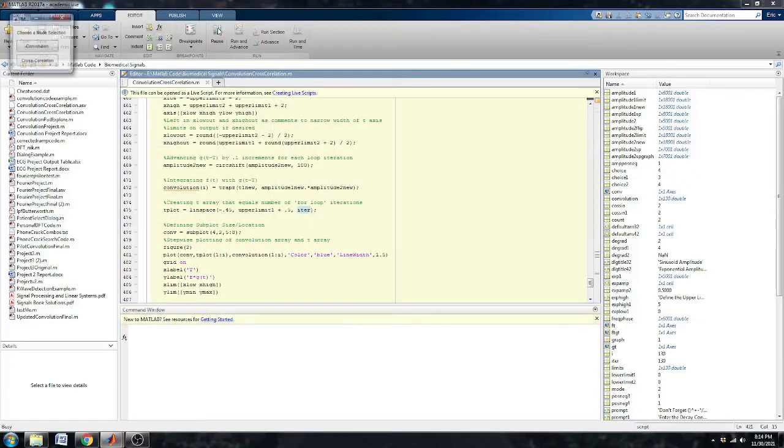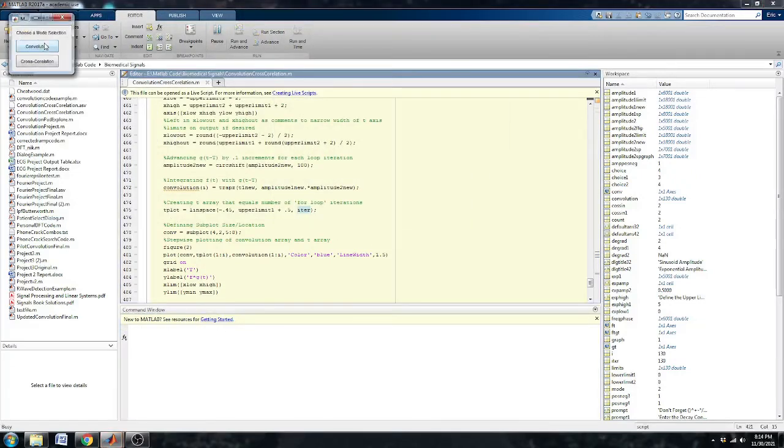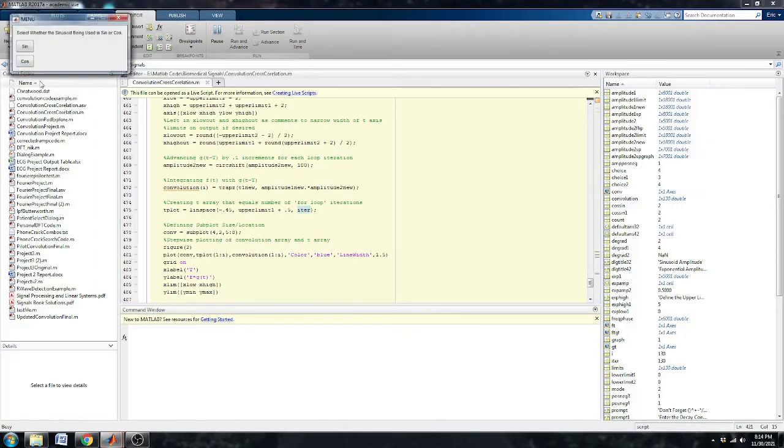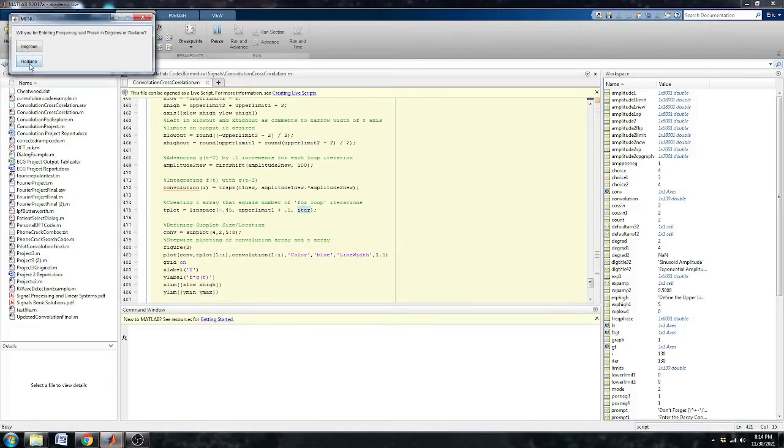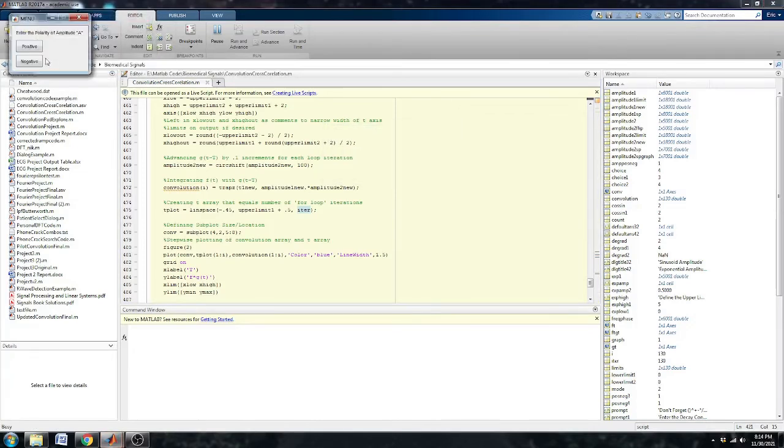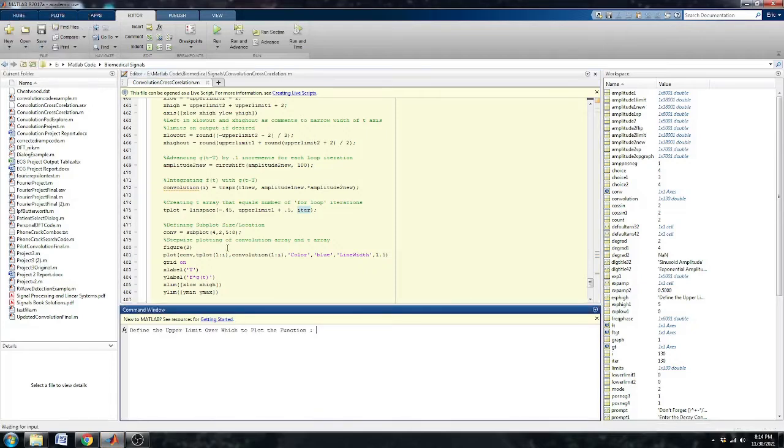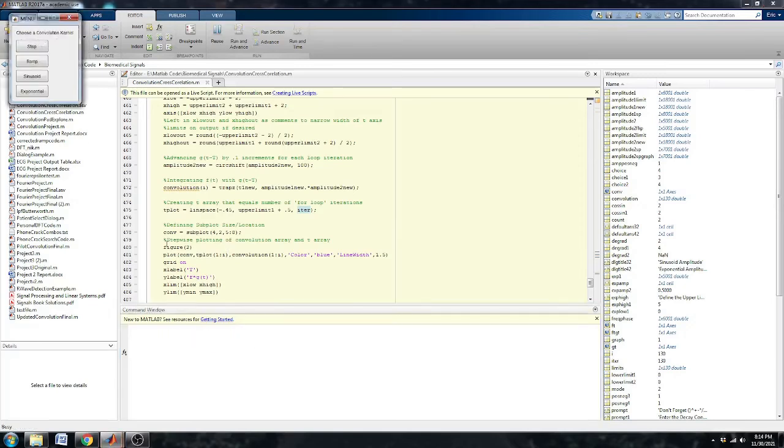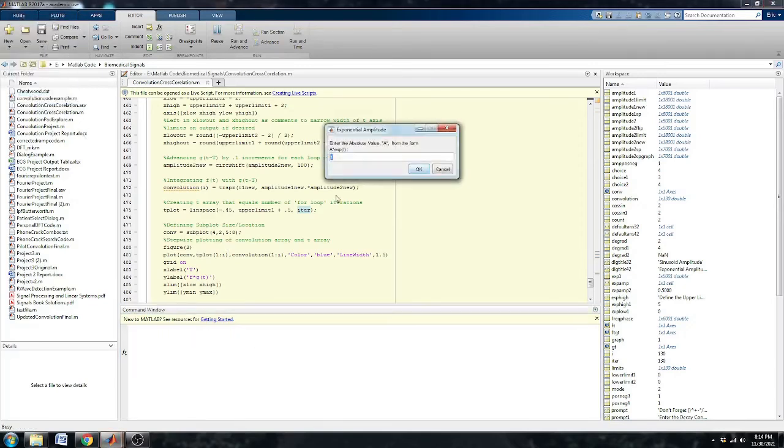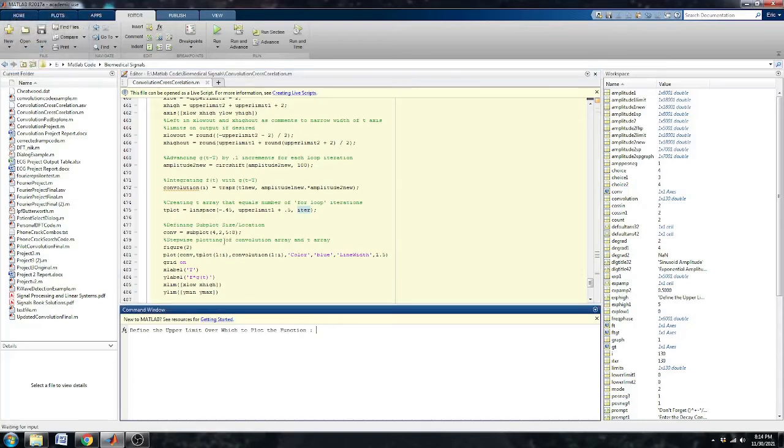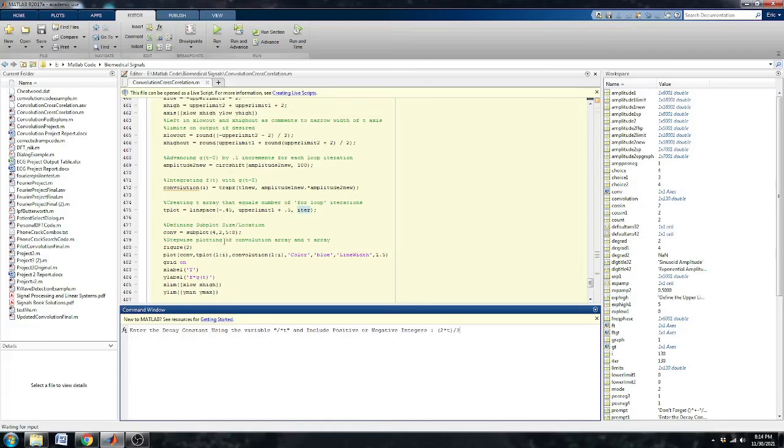One more. We'll go convolution of the same thing that we just did. 4 cosine 4t. Our upper limit was 6. 4 times t. We'll do that with an exponential. 0.5, positive. Make the upper limit 5. And the decay constant we'll make again 2 times t divided by 3.